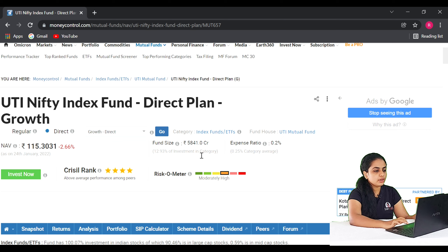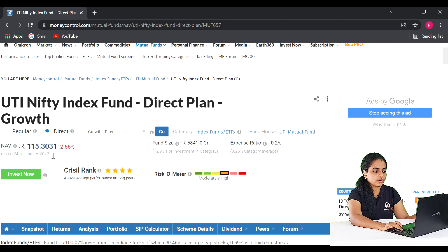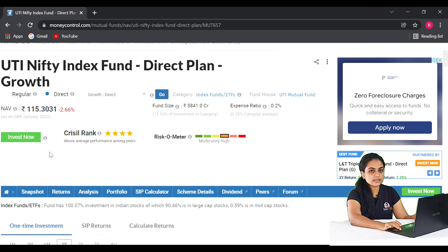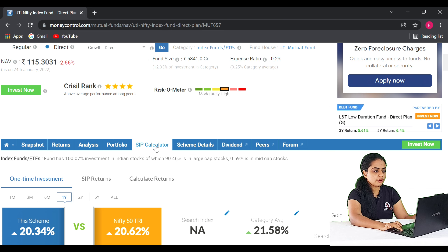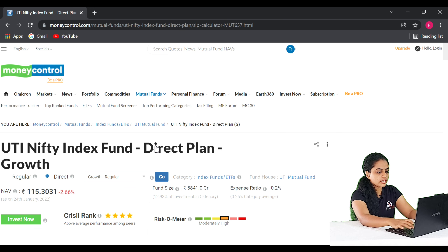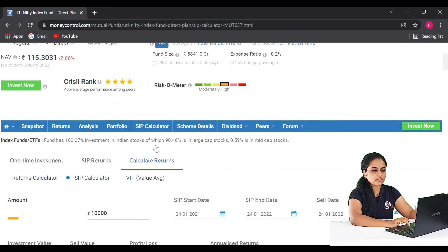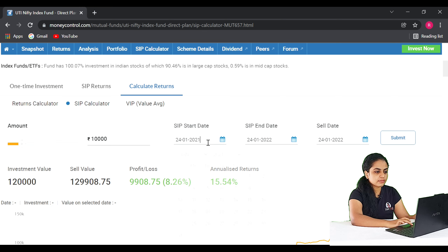The net asset value of this fund is ₹93.3. This fund was launched in 2013. We will now check the return rates for this fund, starting with SIP returns. We will start SIP in 2014 and check returns as of 2022.